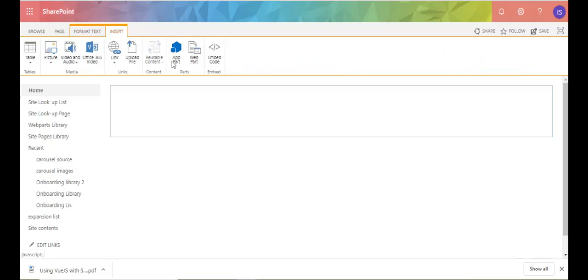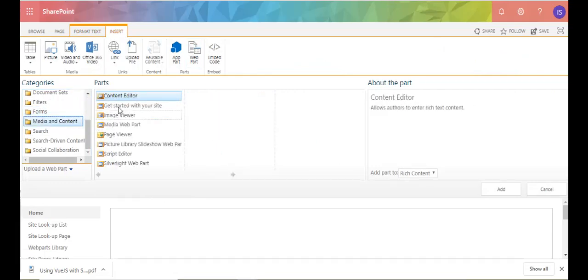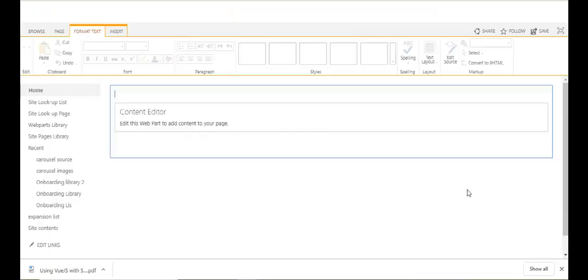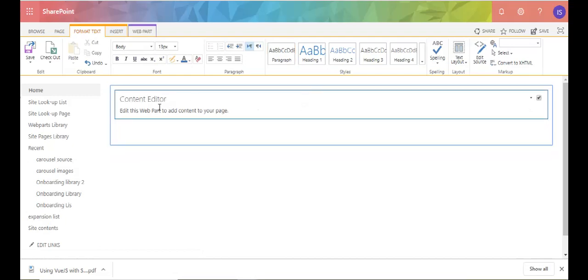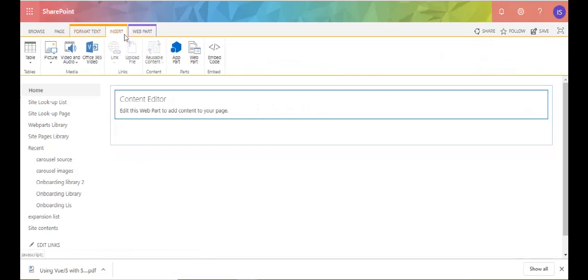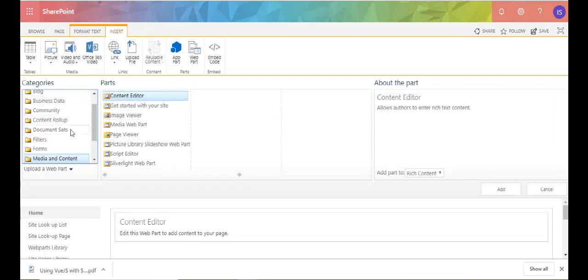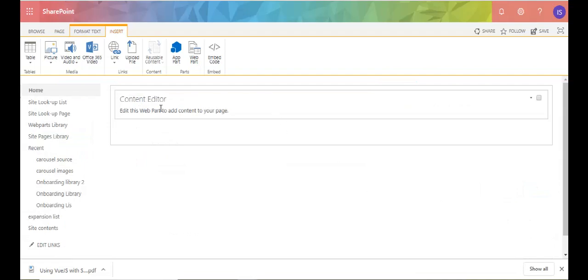Now I'm going to click on the ribbon, click on Insert, and add a web part. If you click on Insert and then Web Part, you'll see different categories of web parts. The one we're looking for is in Media and Contents. Click on Content Editor, click Add, and that's what adds it to the page.